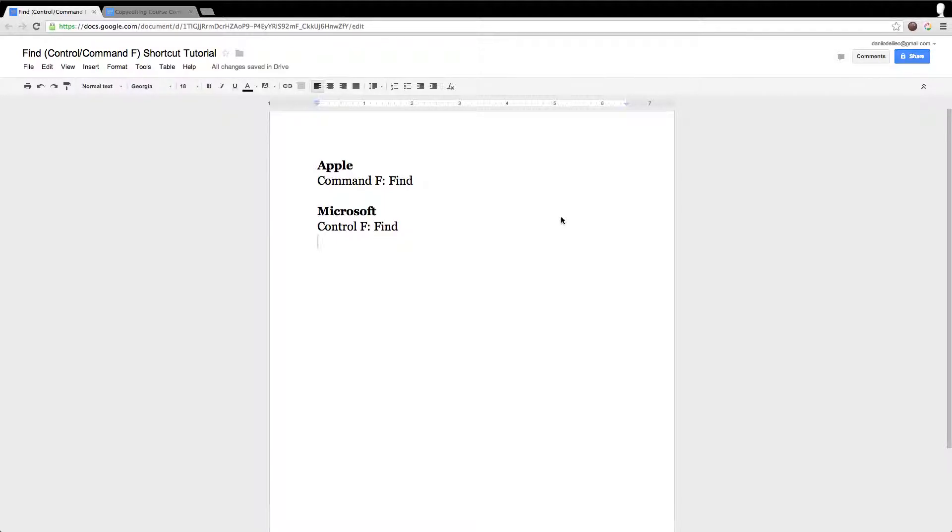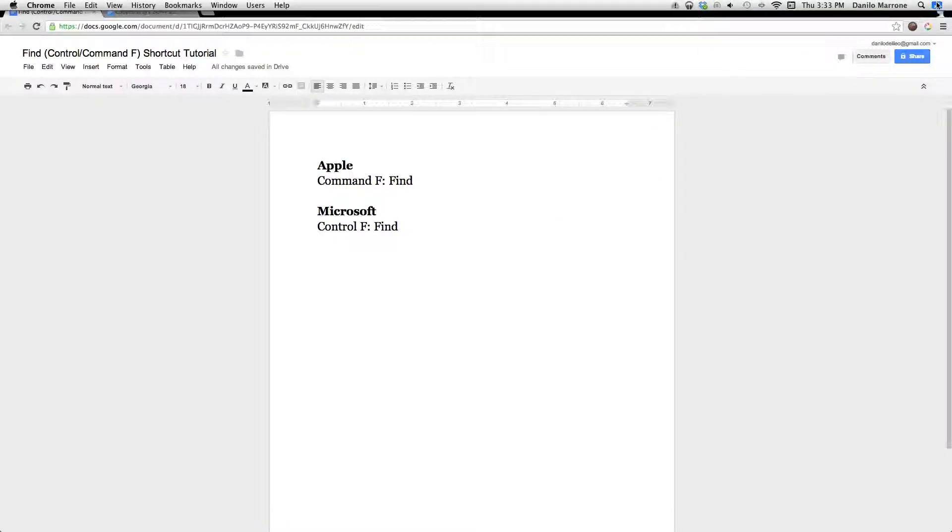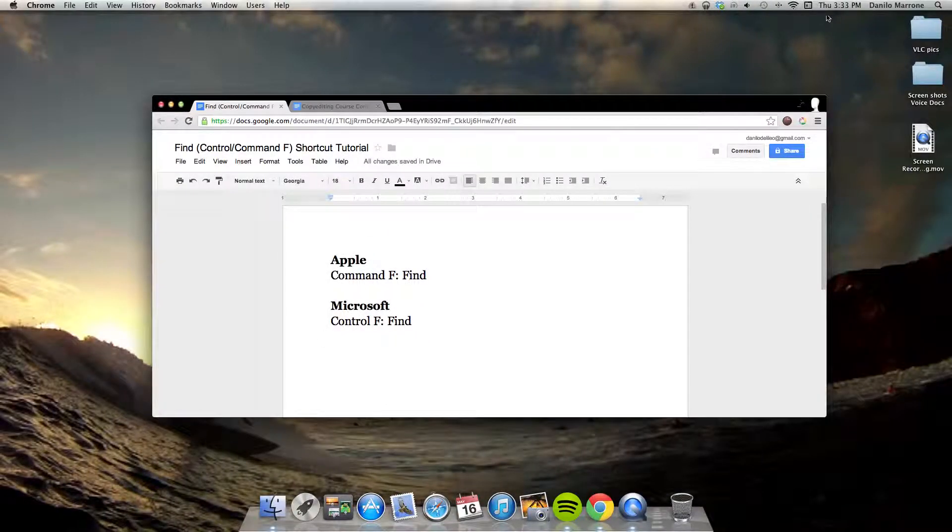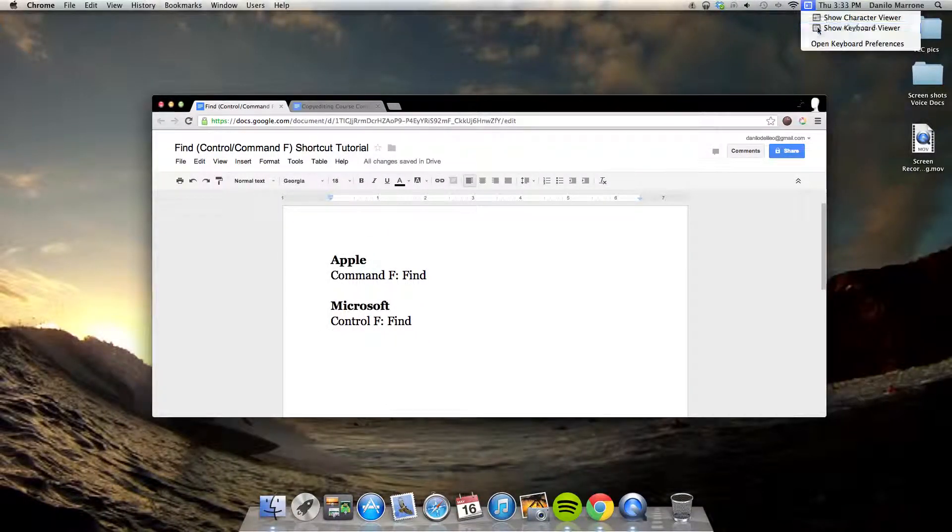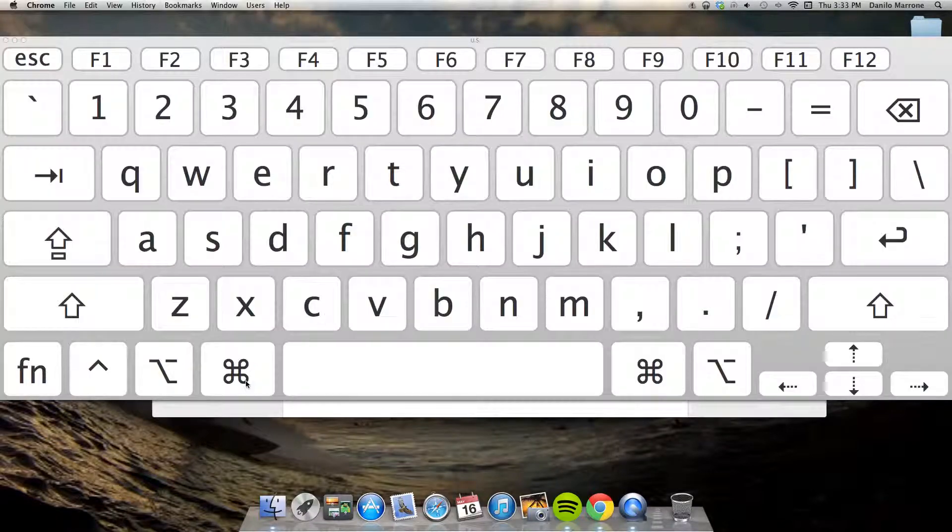To get to the Control F function I will show you how to do it on an iMac. I'm going to go to a virtual keyboard here. So Command F.